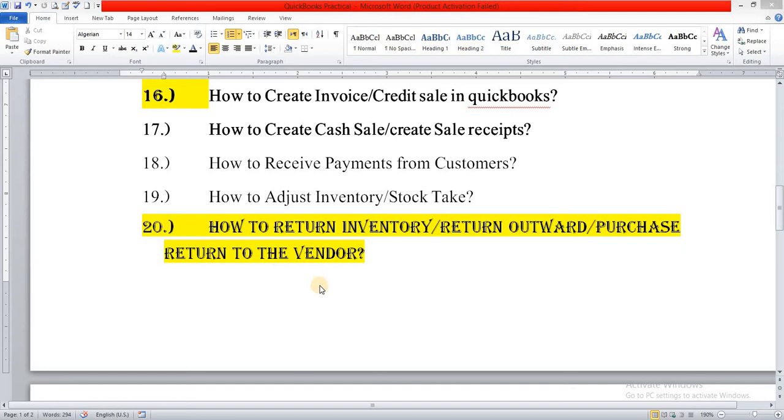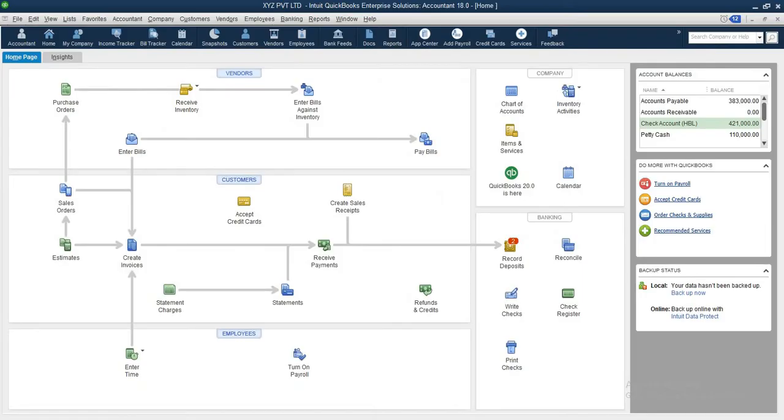Today we will learn how to return inventory, what is the method and what is the process in QuickBooks. We will learn how to navigate the QuickBooks interface for returns.